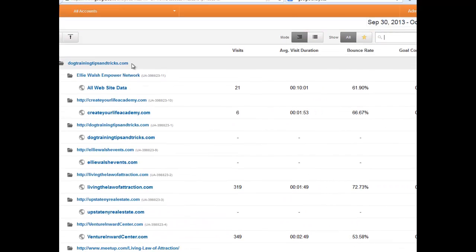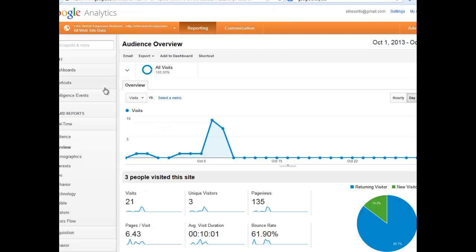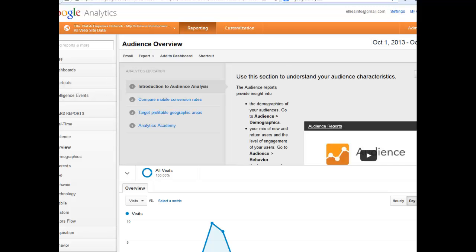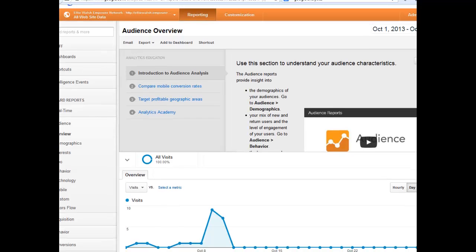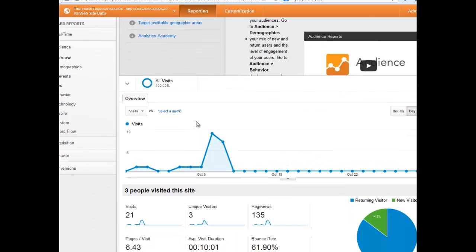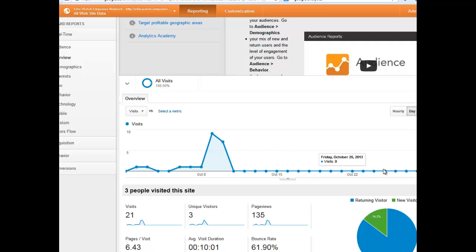Here's my Empower Network site. We can click here — All Web Data. October 11th, when we went to ENV2, because I hadn't put in the tracking ID, I flatlined. There were people there, but they weren't being recorded.